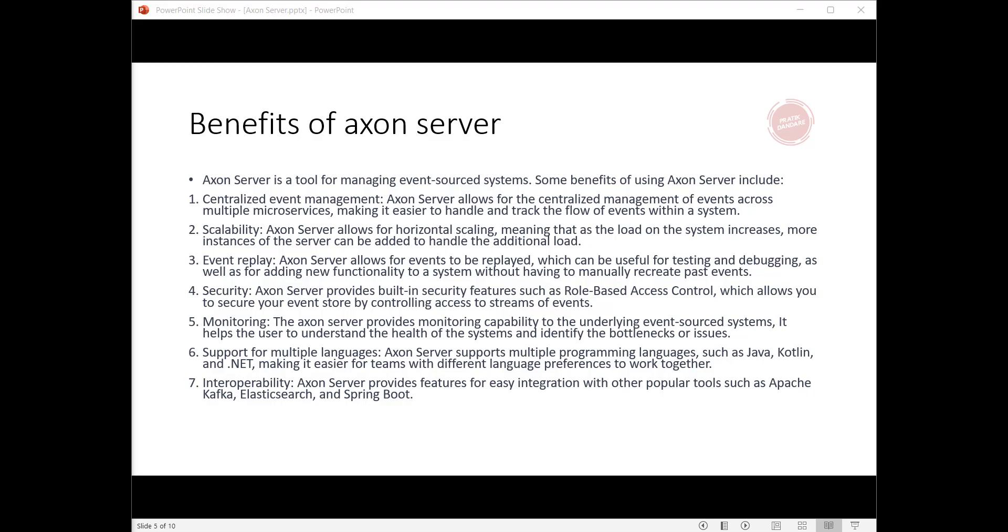Seventh, interoperability: Axon Server provides features for easy integration with other popular tools such as Apache Kafka, Elasticsearch, and Spring Boot.